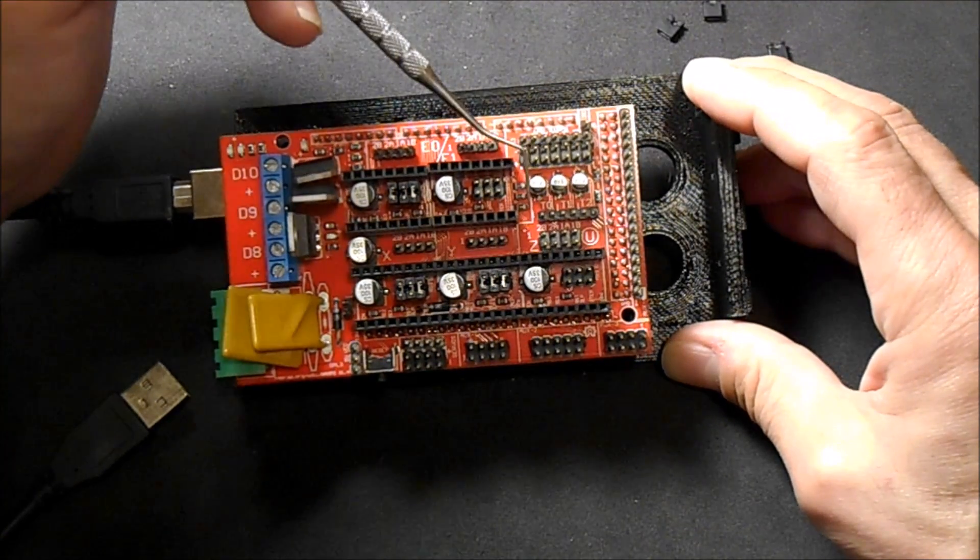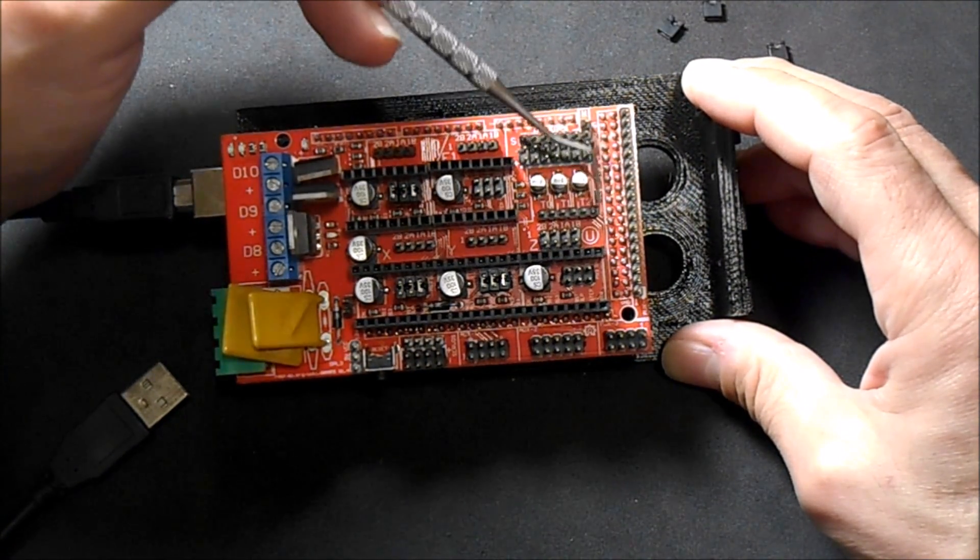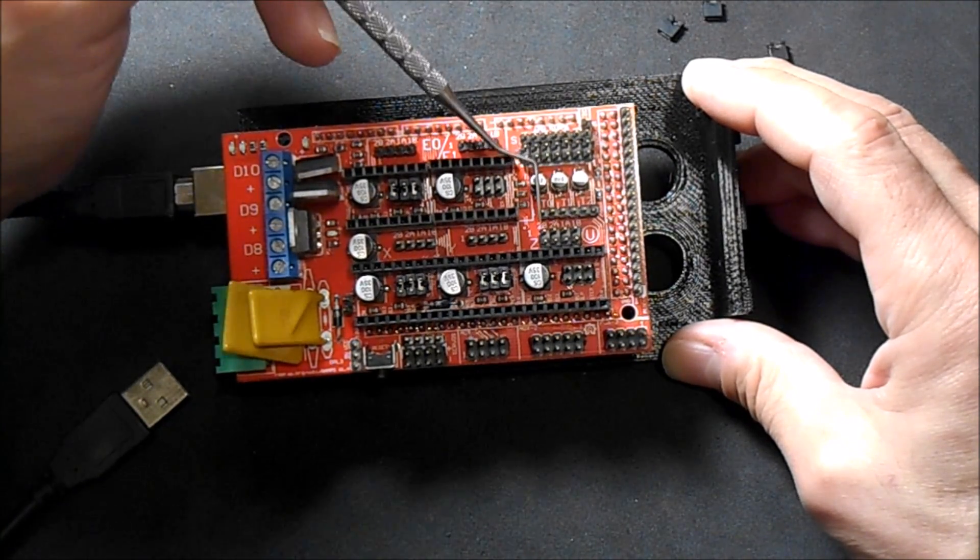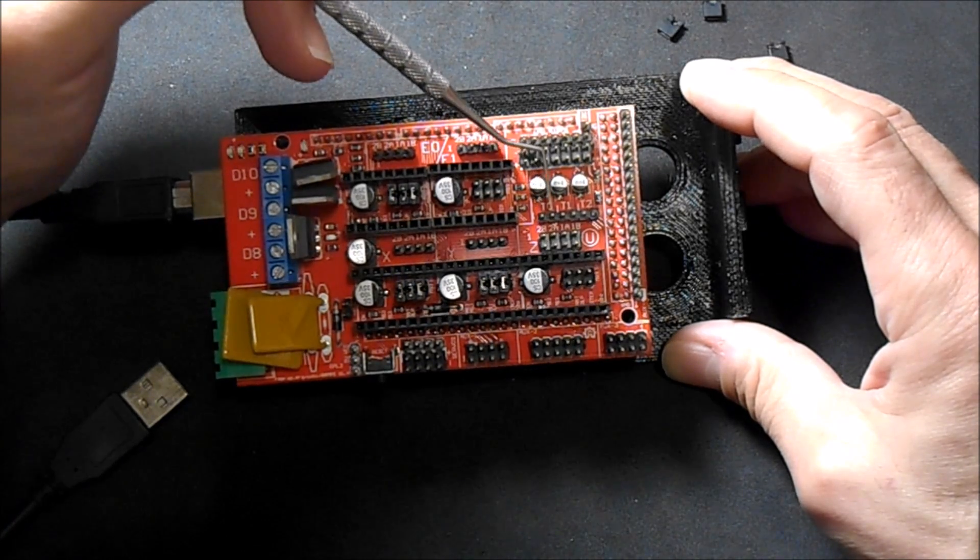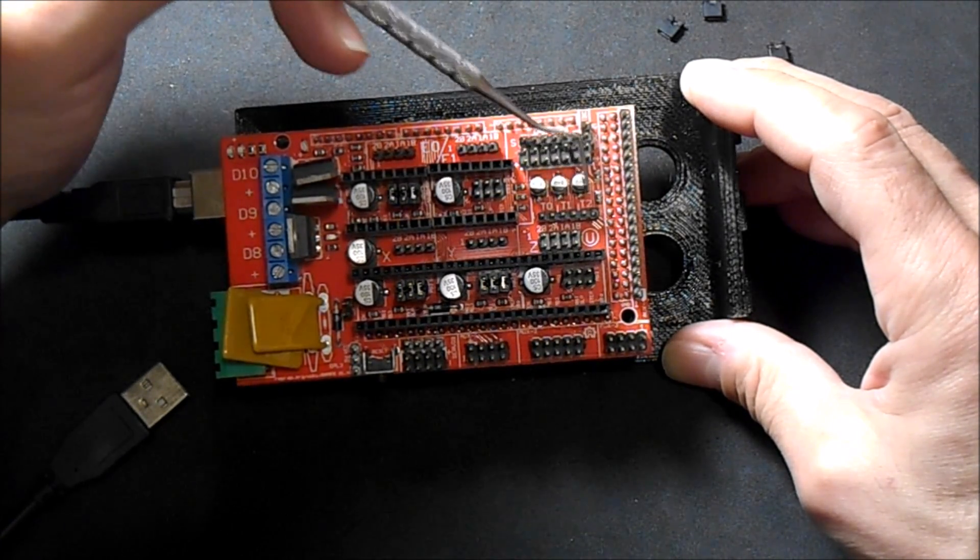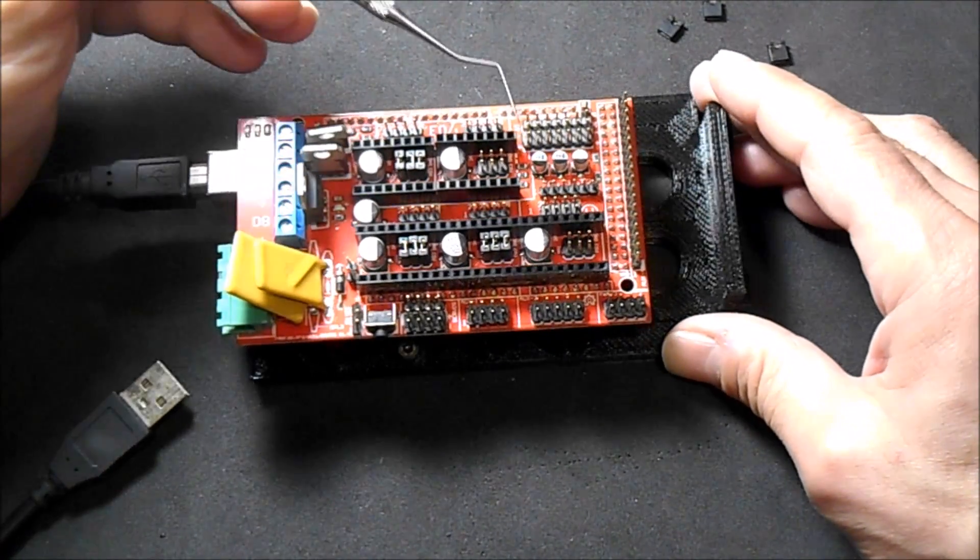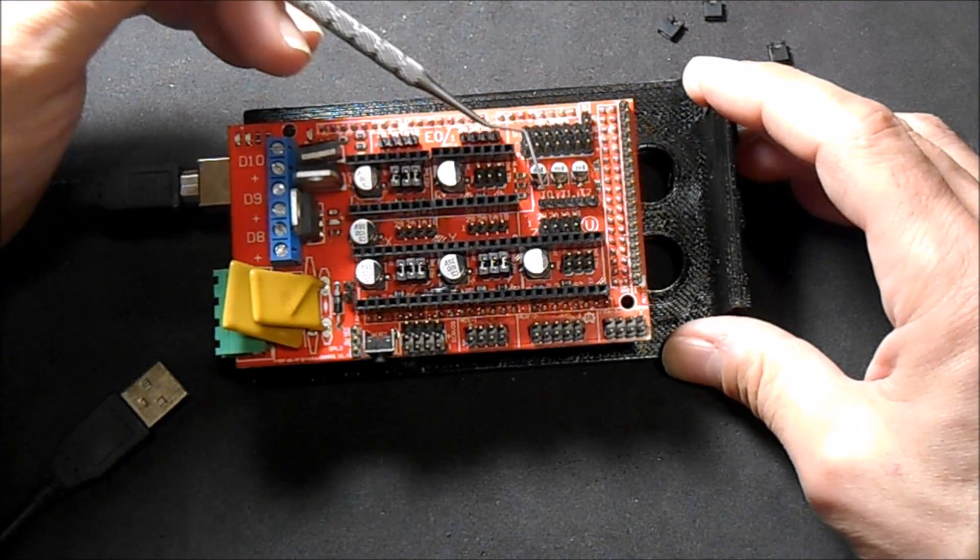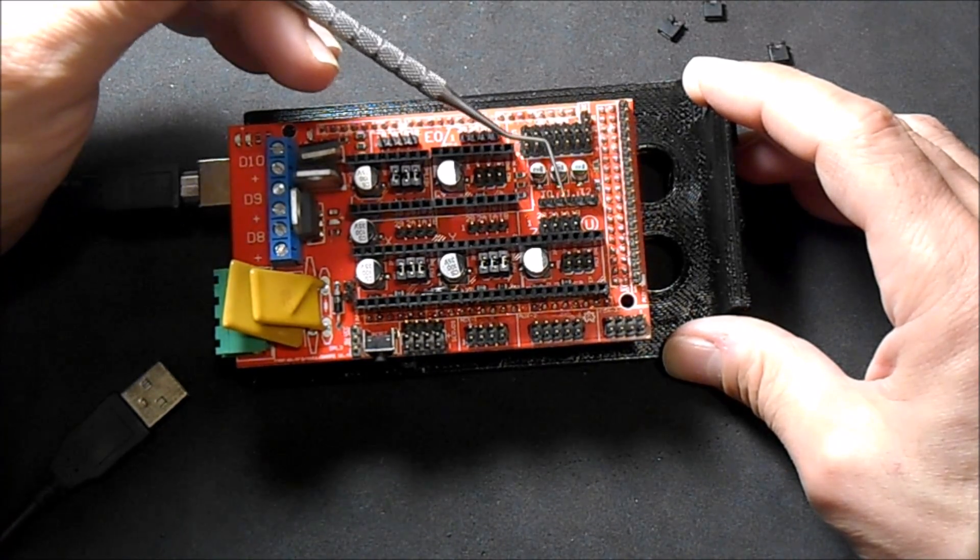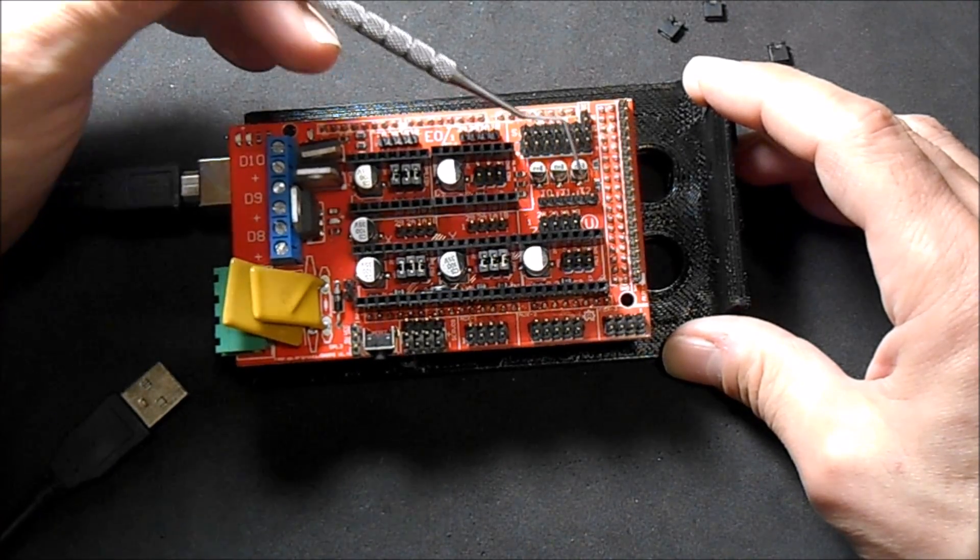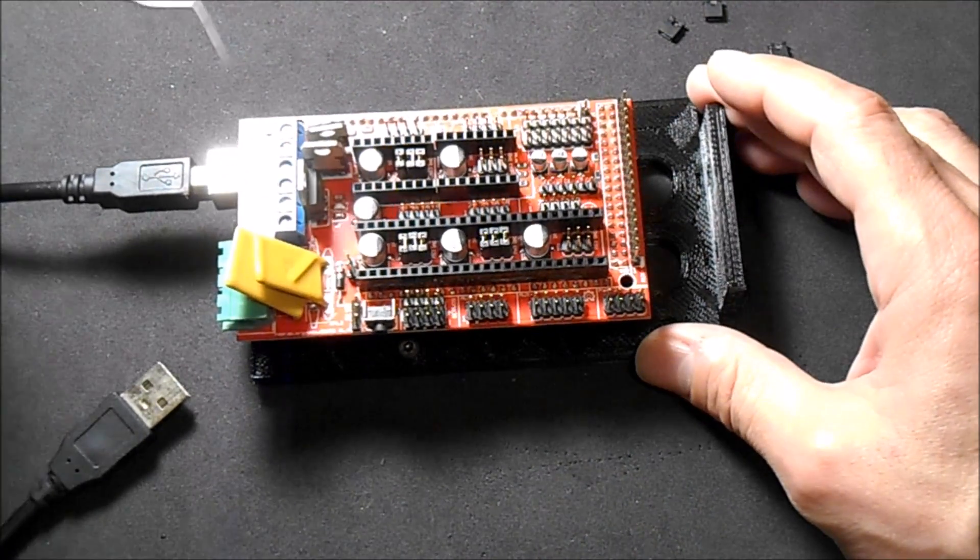Then you have your thermistor pins here. There's three sets. The first set is thermistor 0, thermistor 1, and thermistor 2 for your extruder to monitor the temperature. The second set is usually used for your print bed, and the third set is extra that you can use for other things.